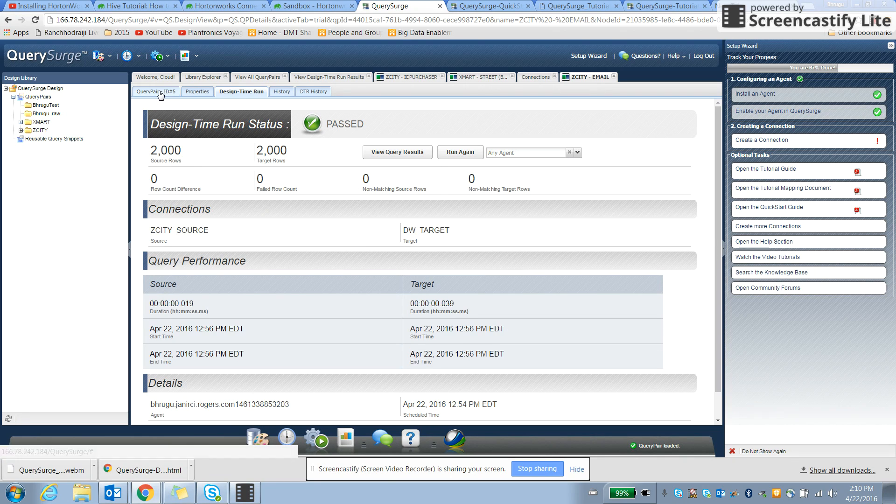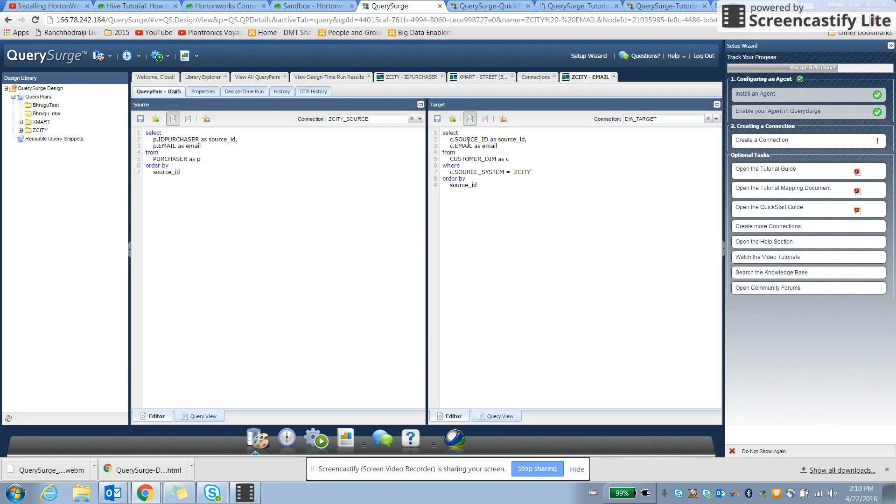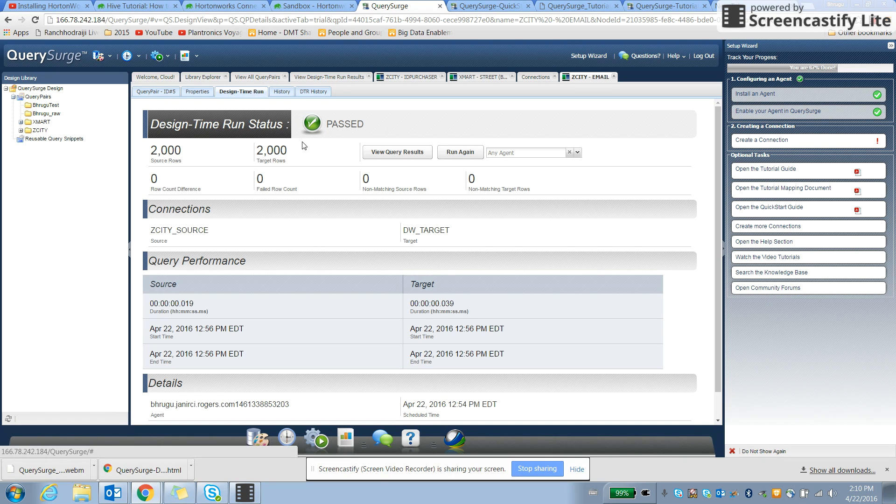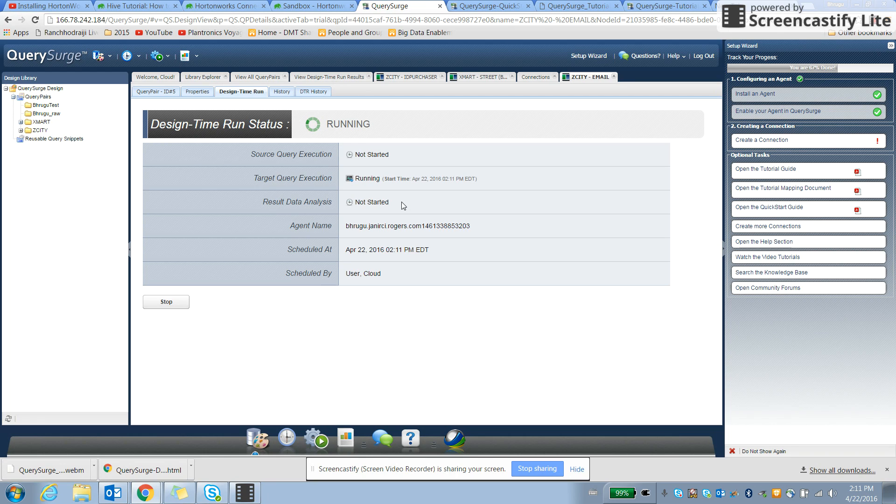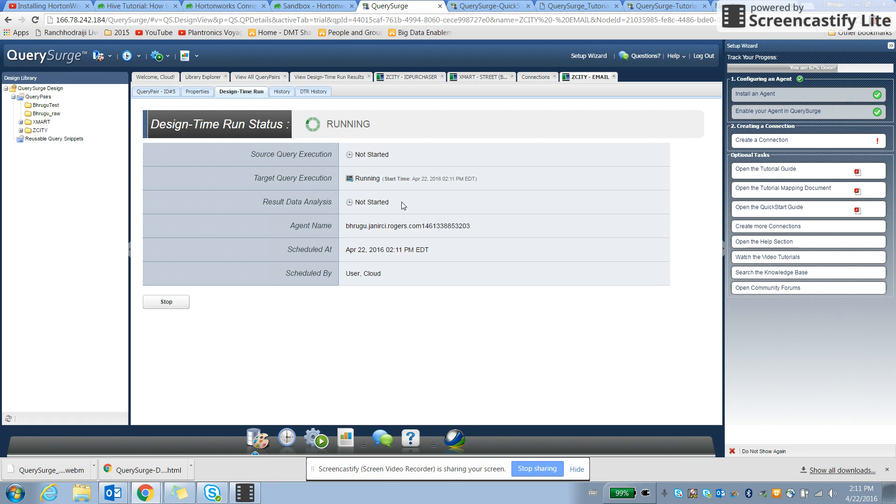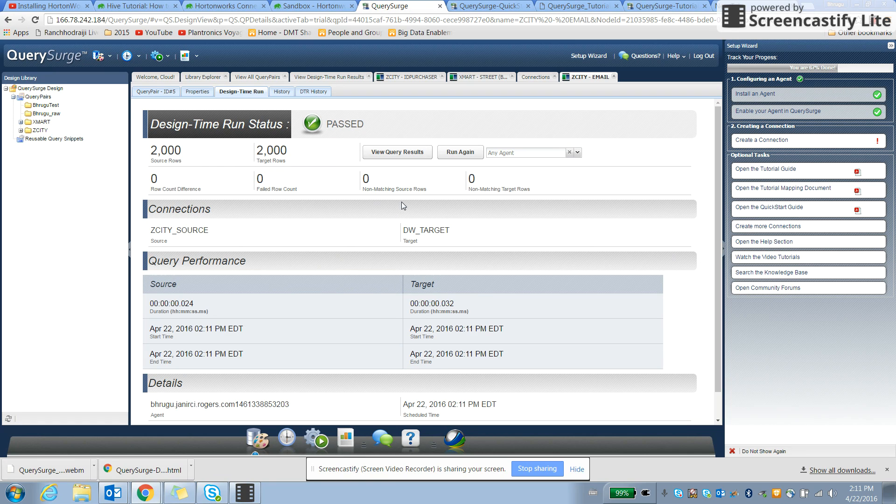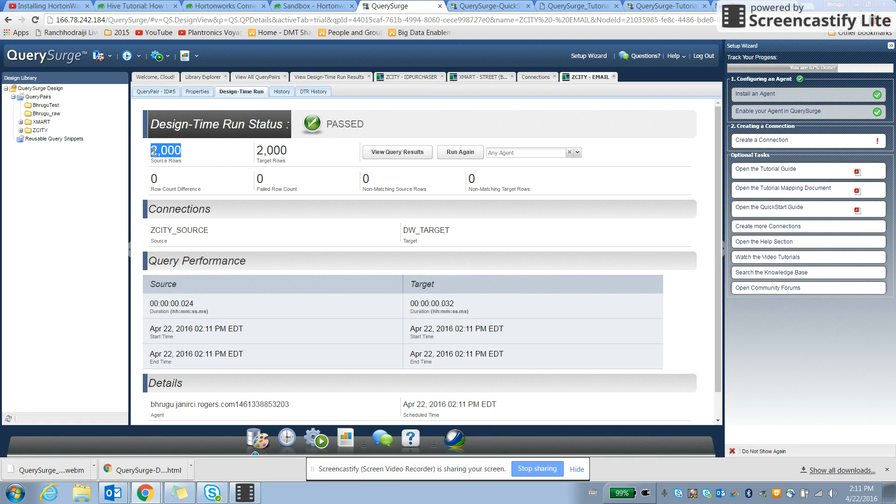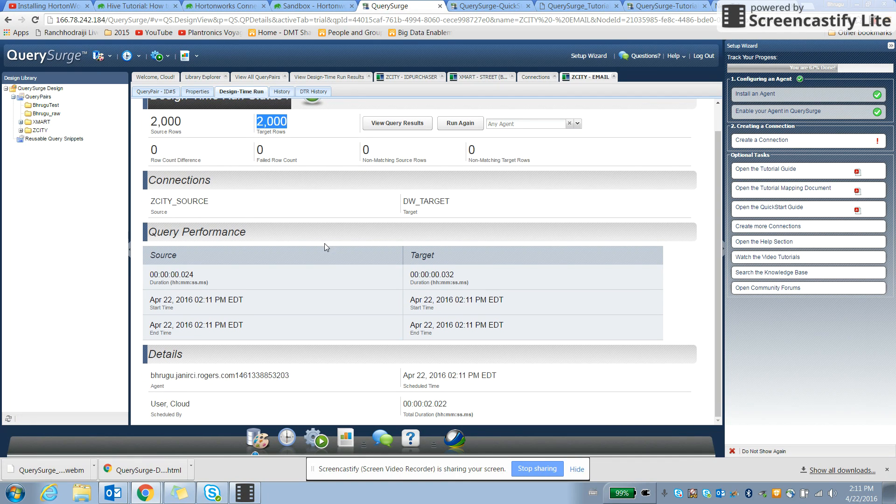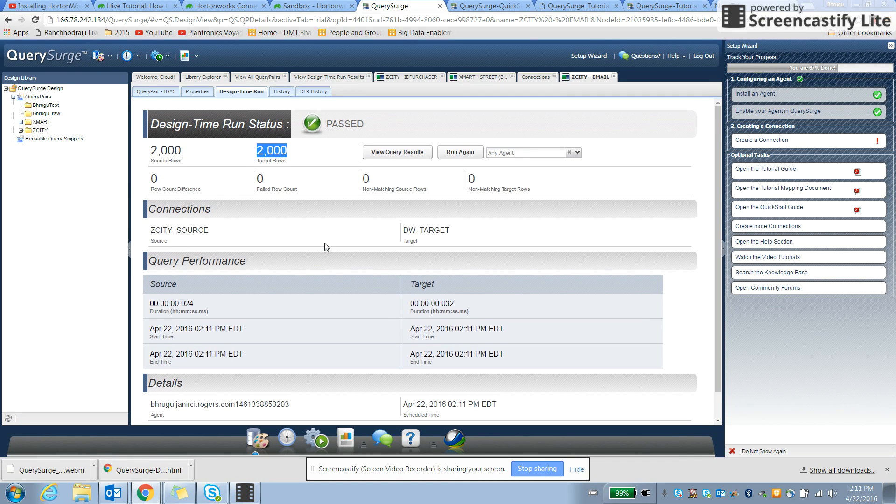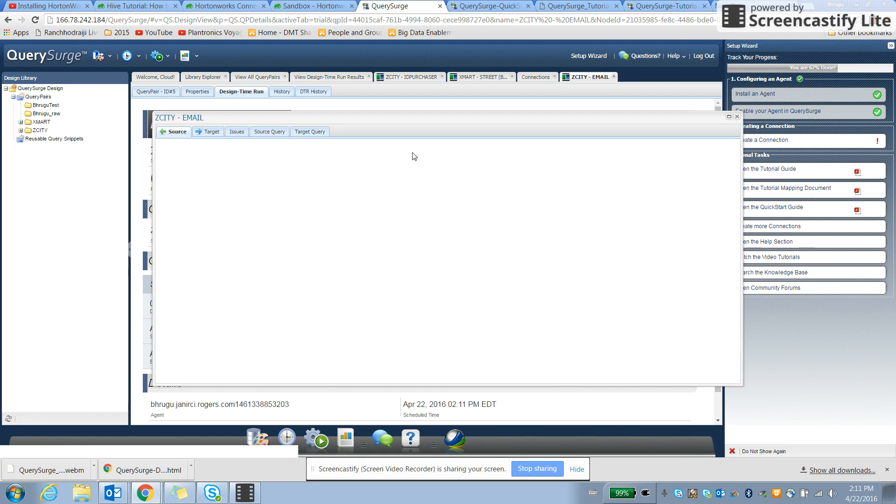So let's say we have a query pair and we want to just see how it works. Looks like the data is test data and see it compares around 2,000 rows with target and source and it works fine. So it gives the results and then view query results.